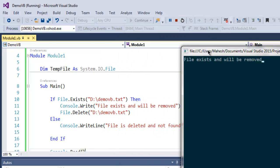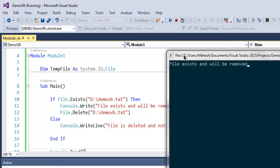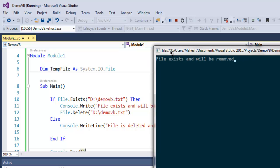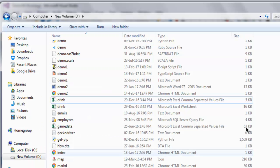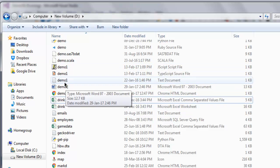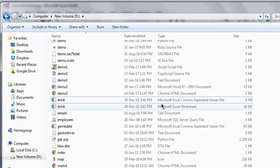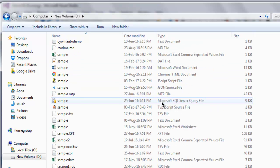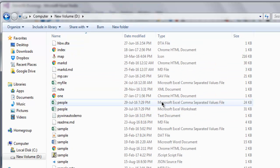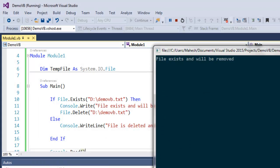It will give you the message 'file exists and will be removed.' Now I'm going to check my D drive and look for this demovb.txt. As you can see, I don't have this file anymore, that means it is deleted properly.